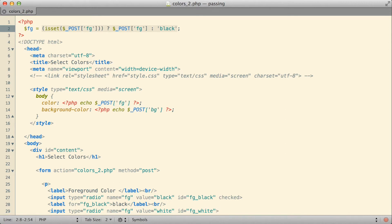Whichever of those two values we go with, that then becomes the value for fg.